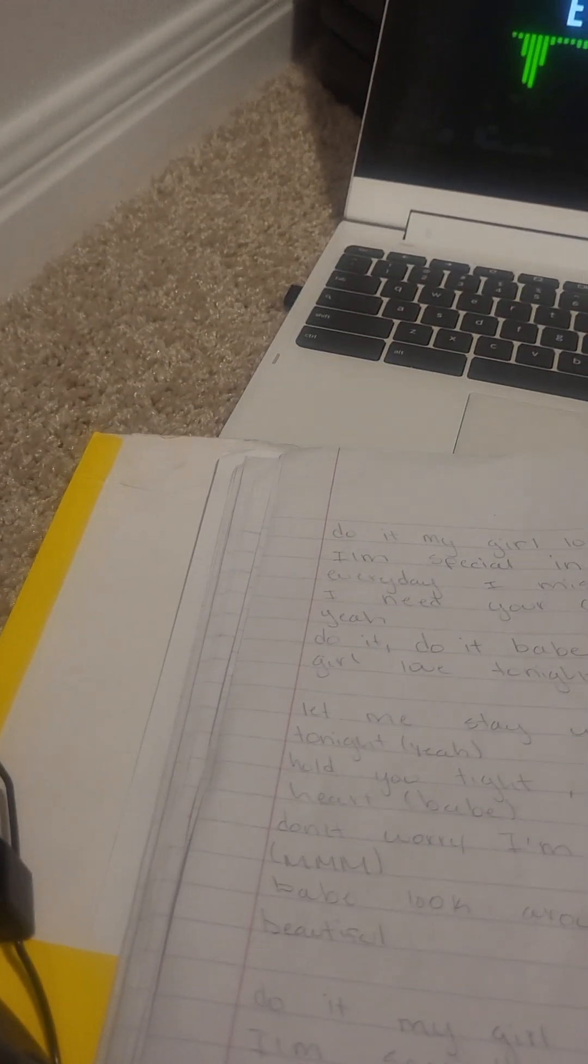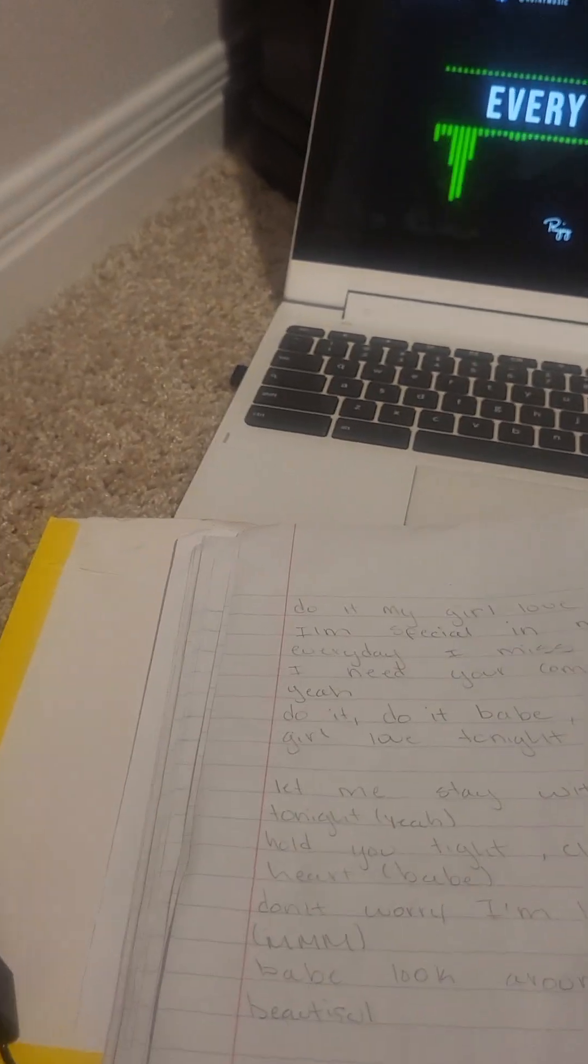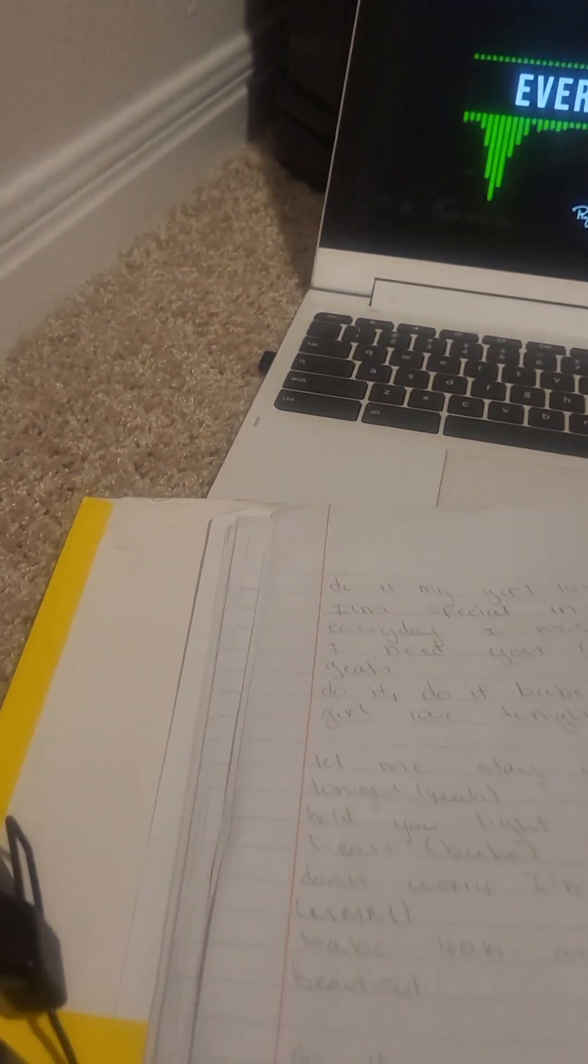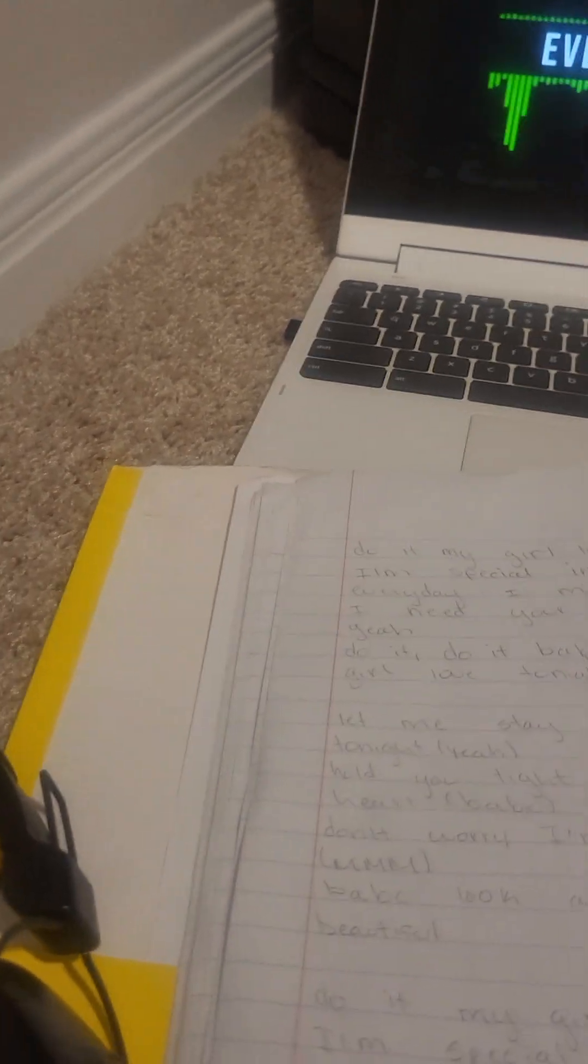Let me stay with you tonight. Hold you tight, close to my heart. Don't worry, I'm here for you, baby. Look around, it's beautiful.